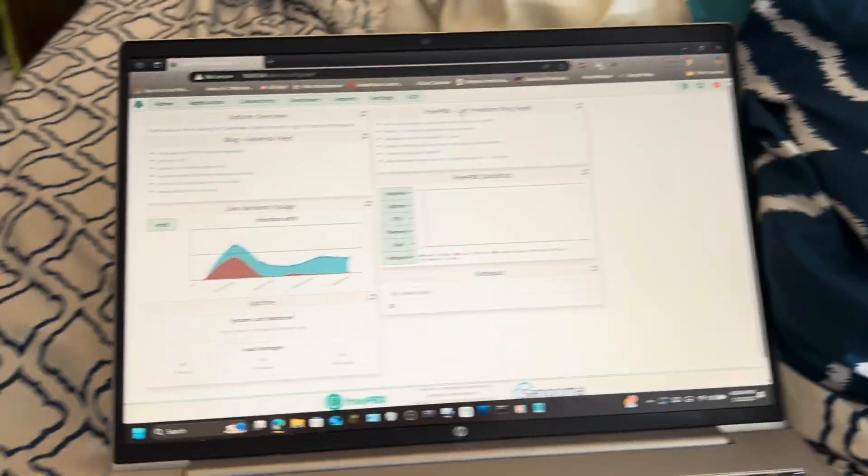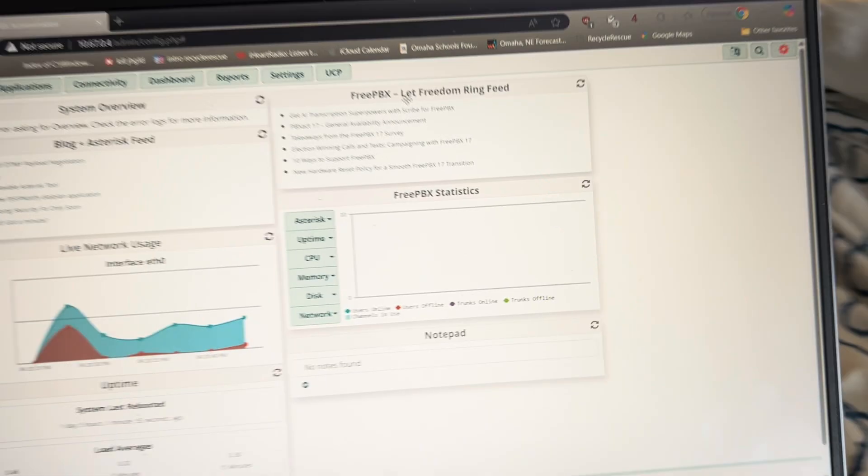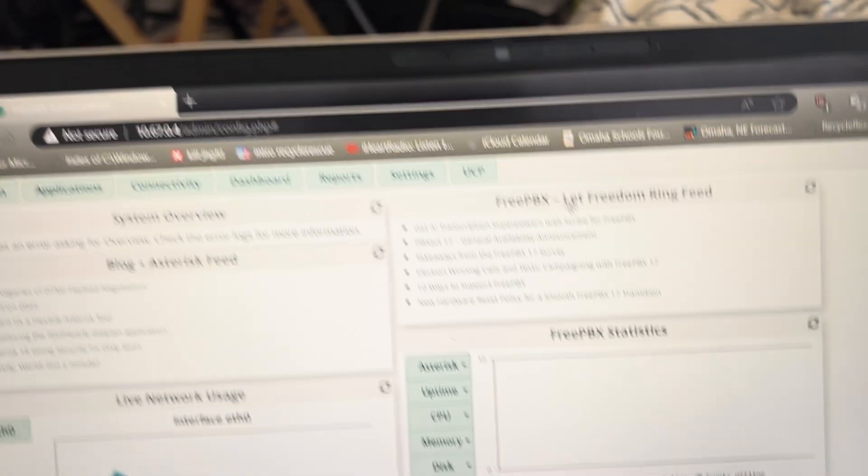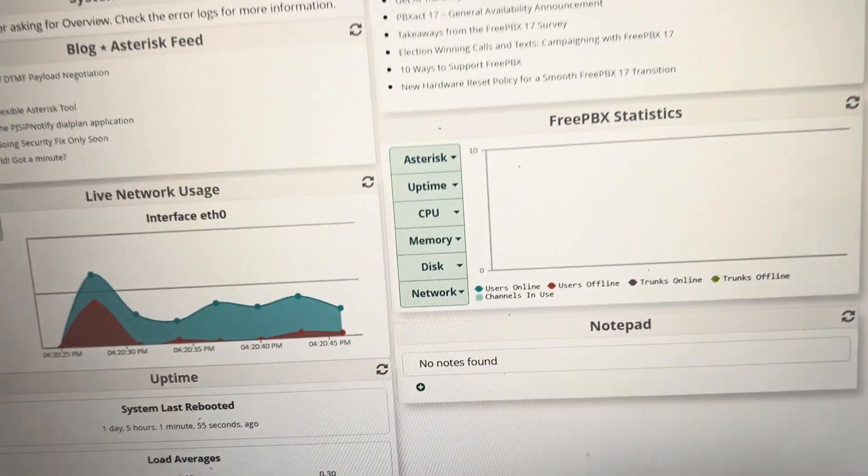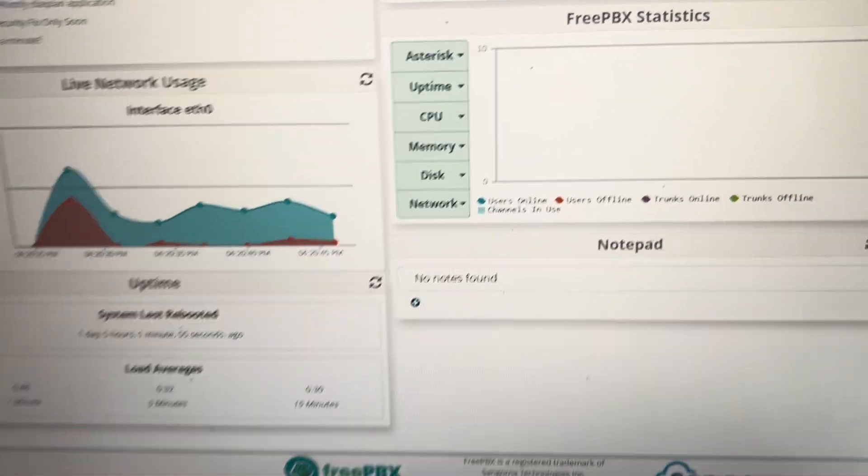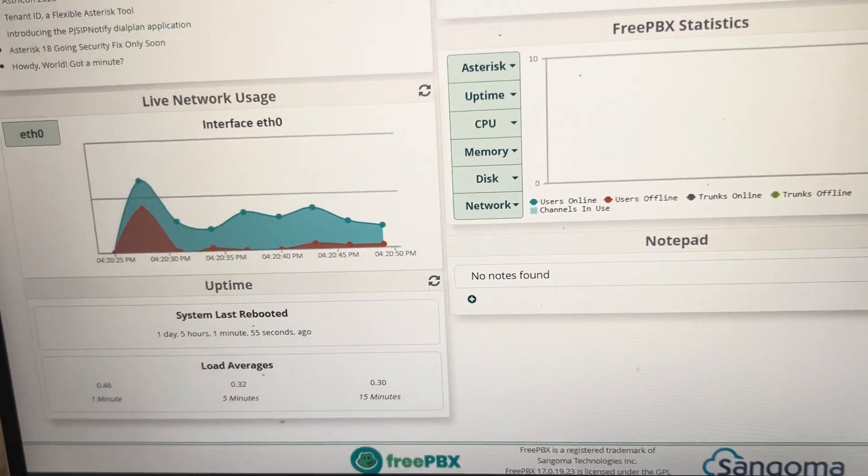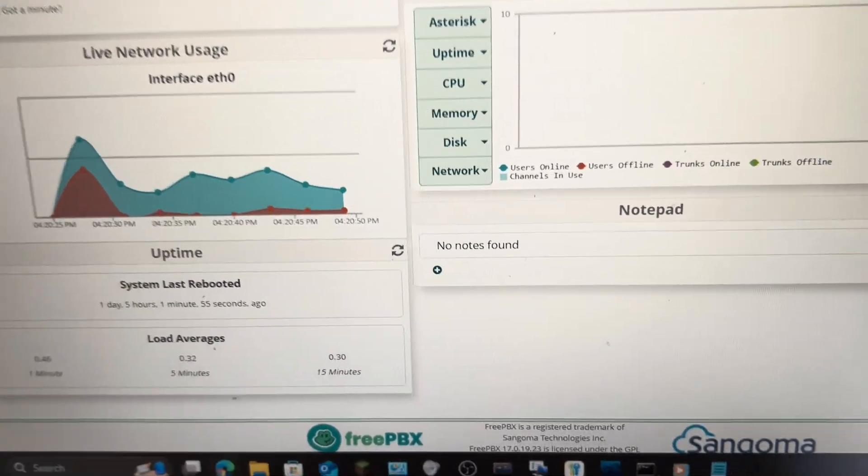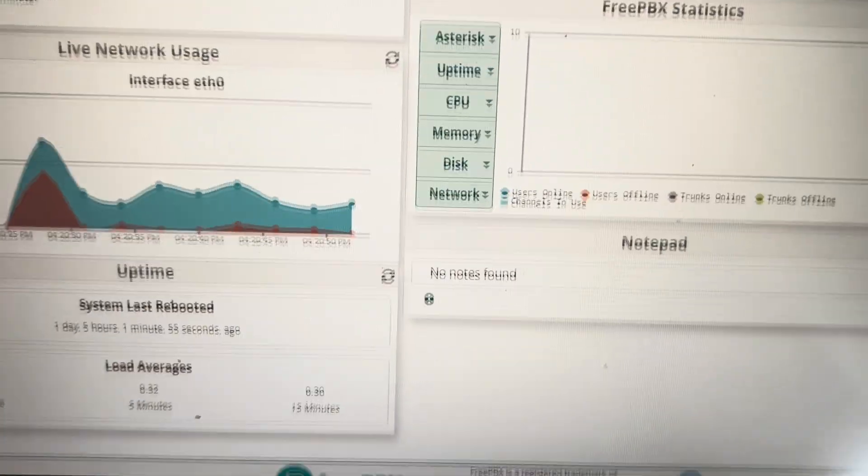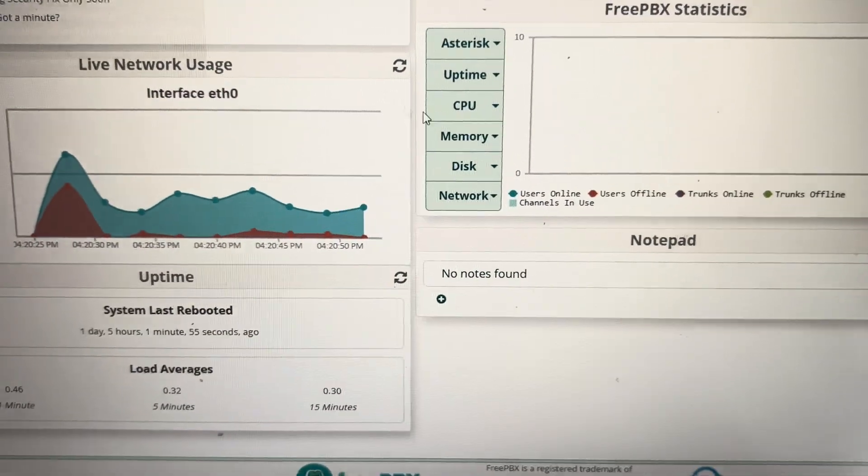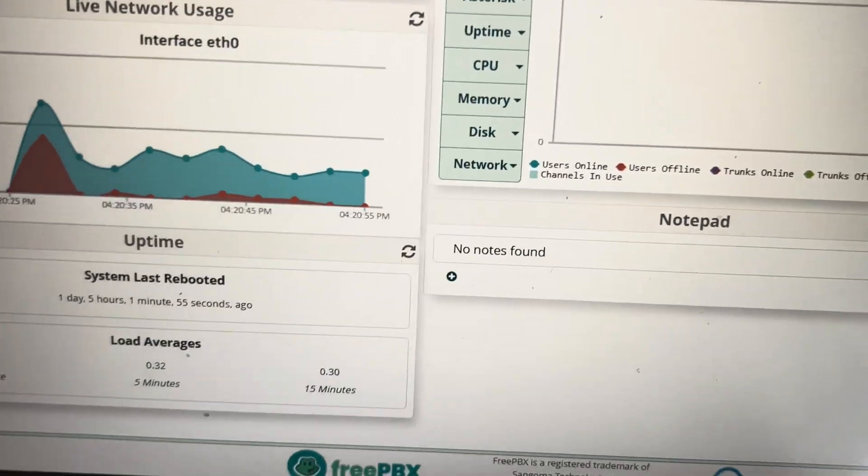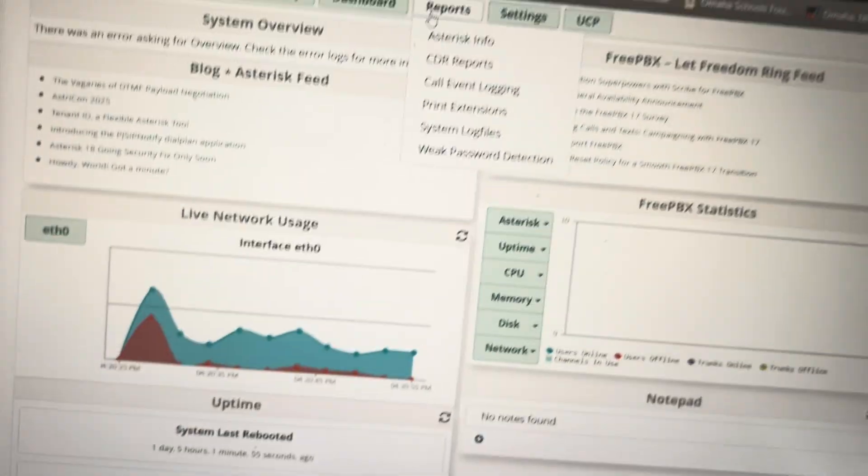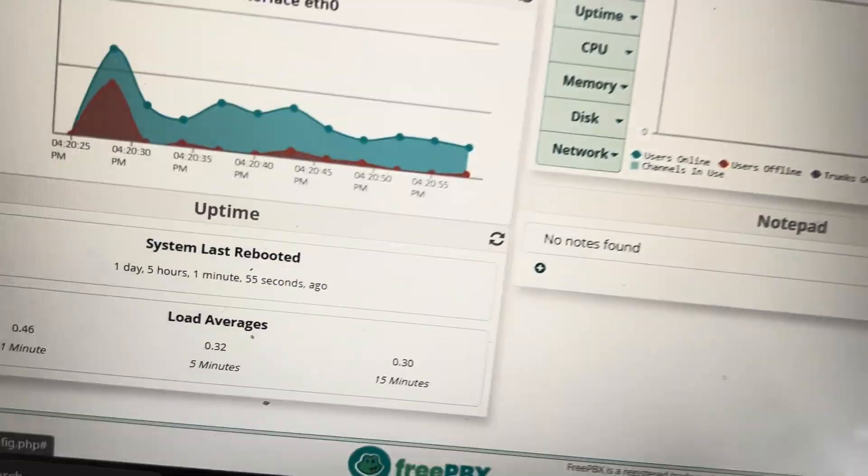Hello viewers! Today I want to show off my FreePBX setup. So as you can see here, this is my dashboard. There are some things I can't show off here.